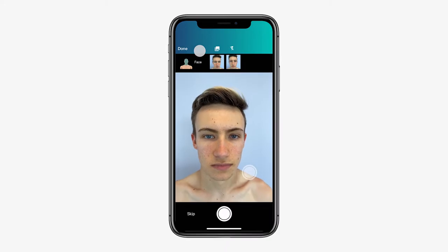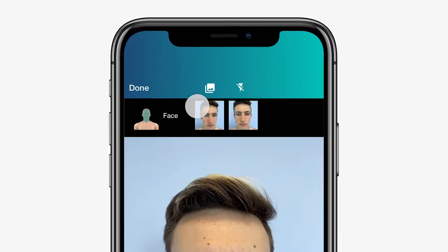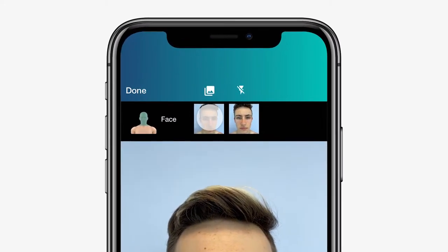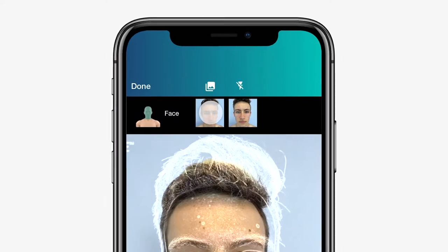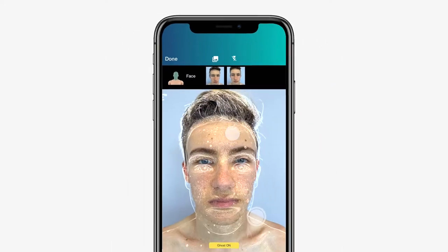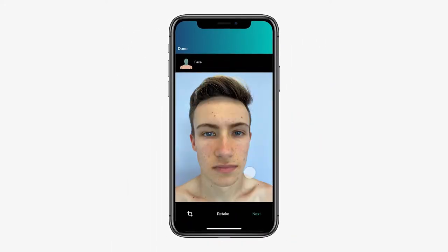Previously taken images will appear at the top of the screen where, if tapped, a silhouette of the image will appear to assist you in taking a new image as close to the old one as possible.